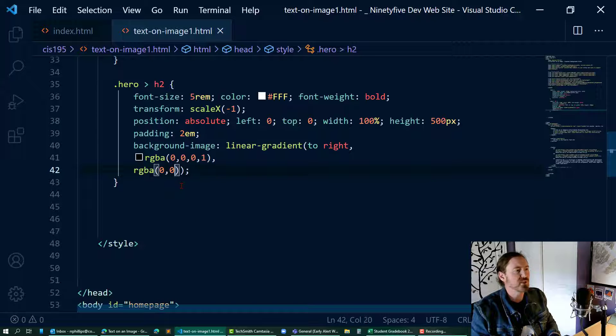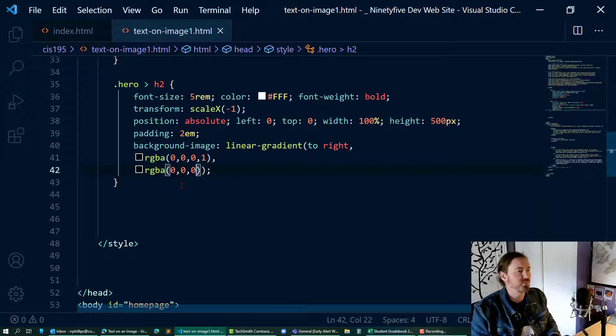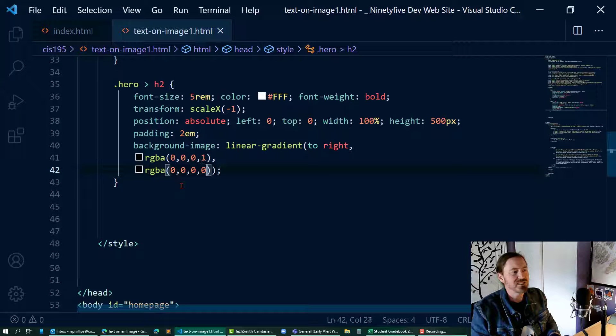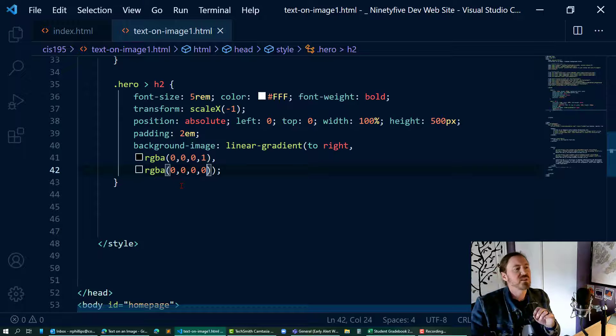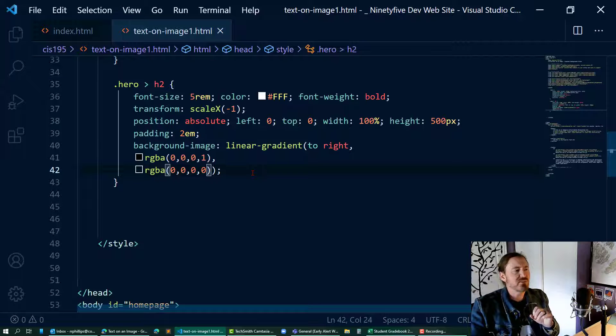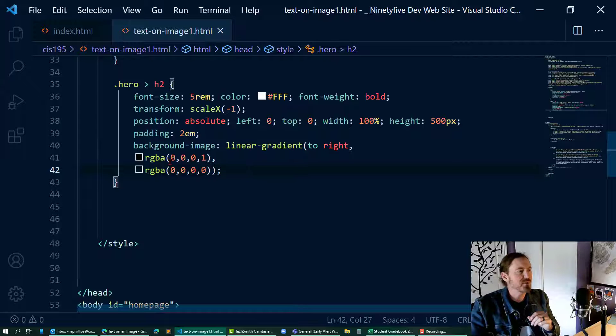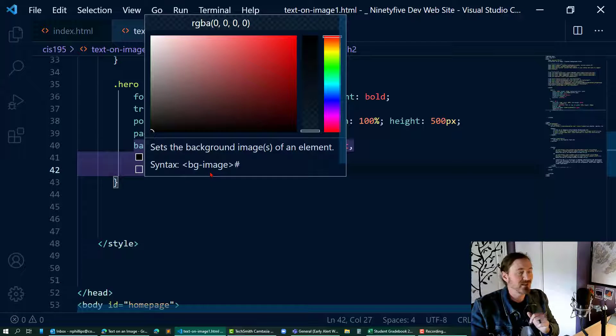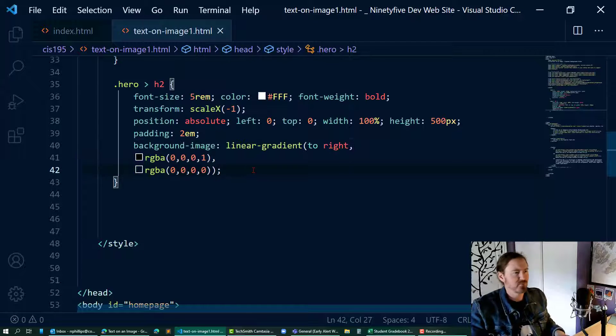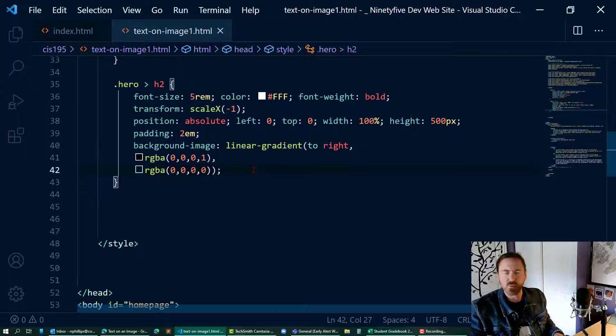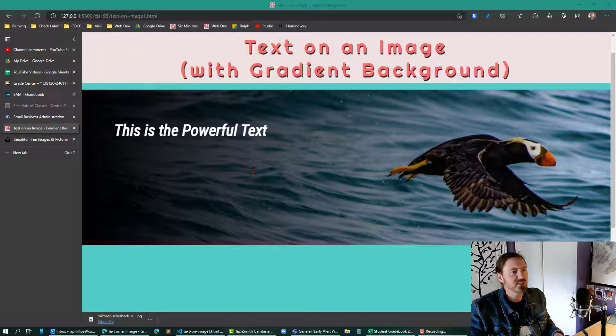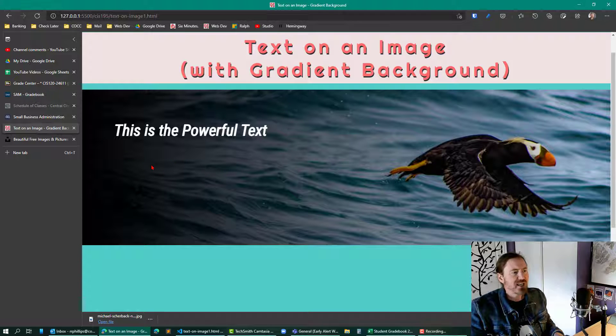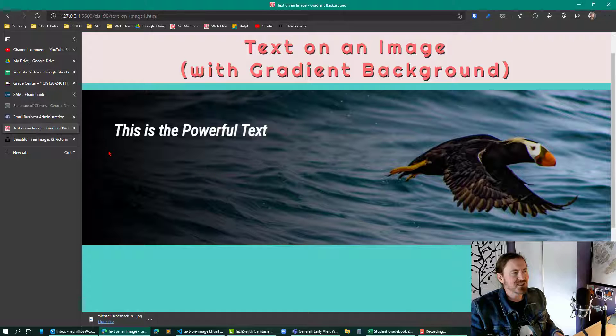Now, RGBA 0 comma 0 comma 0 again - that's black - comma 0, which is invisible. So instead of transitioning from red to blue, I'm going to be transitioning from a solid black to a clear black. It's kind of weird to say it that way, and we can see we start to get that effect. However, the transition is starting a little bit too soon.